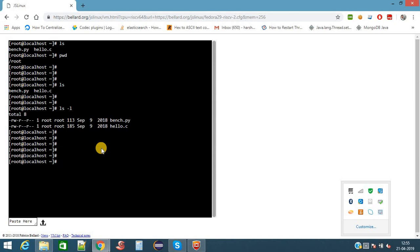As we know that Linux is a multi-user environment, it can contain multiple users. Here now we are with the user root, so only root can access this file. Other users cannot access these files. Now we are seeing only two files in this directory. Suppose you want hidden files.